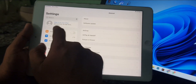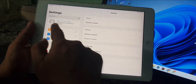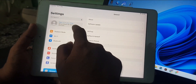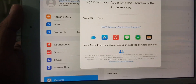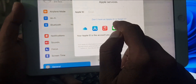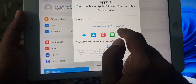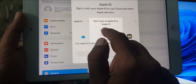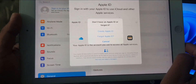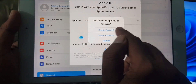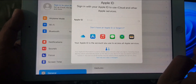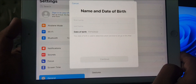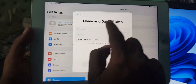As you can see, here is the 'Sign in to your iPad' option — it's the profile. Tap it. As you can see, there is 'Don't have an Apple ID or forgot it,' so you have to tap it. It's now asking to create an Apple ID, so tap that.